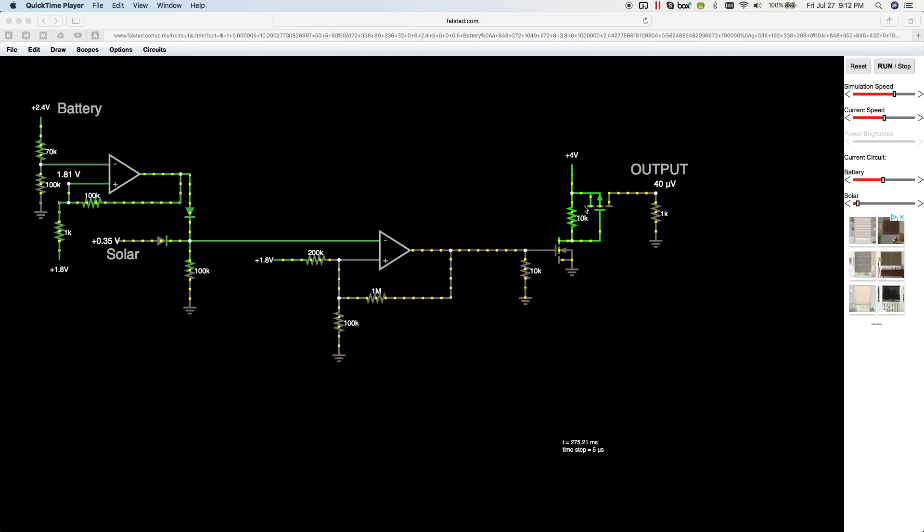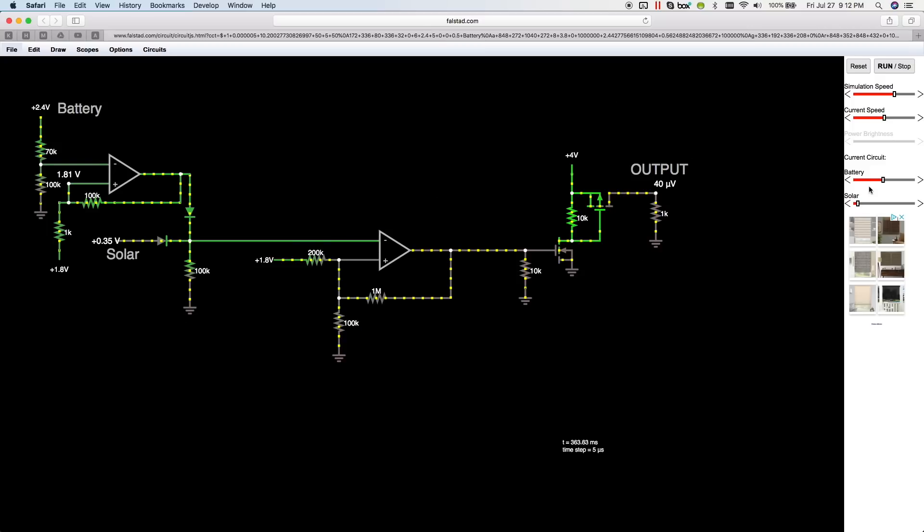Yeah, so this is the simulation I've been using. And this is the free online simulator from Falstad. And I'll have a link in the description. So when you click on that link, it should automatically pop this up. And I've got sliders over here for the battery voltage and the solar panel voltage that feed into this circuit.